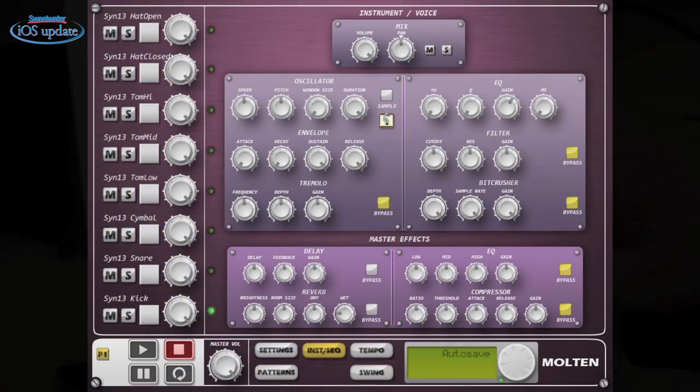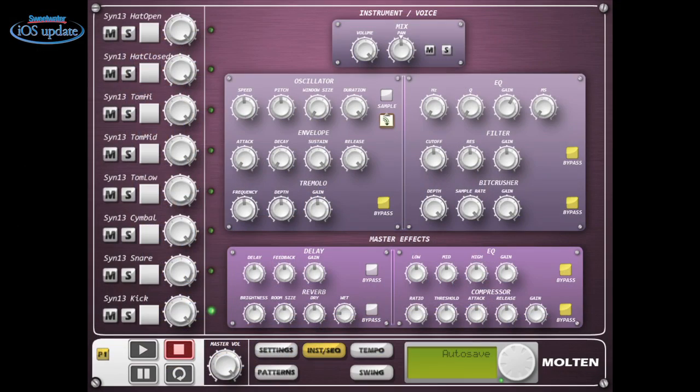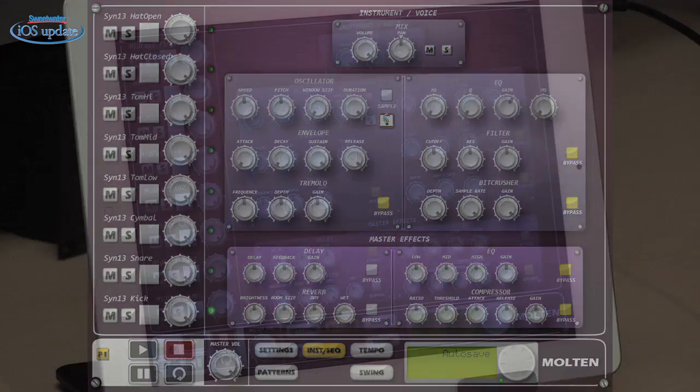We have control over the oscillator, the envelope, we have different effects — EQ, filtering — and then we have master effects as well. There's delay, there's reverb, an EQ, and a compressor that can be put on the master bus when you mix those together.